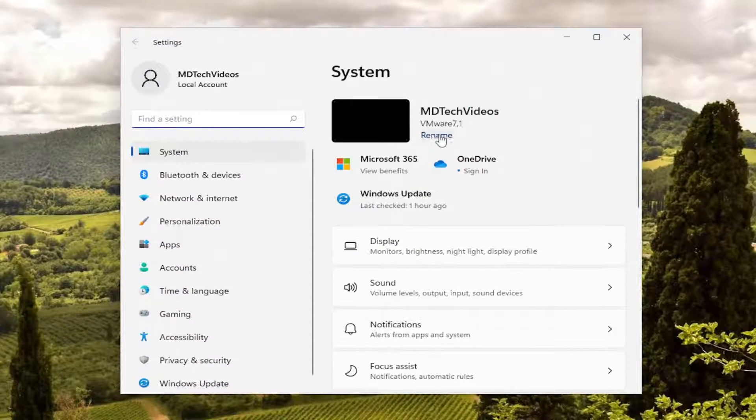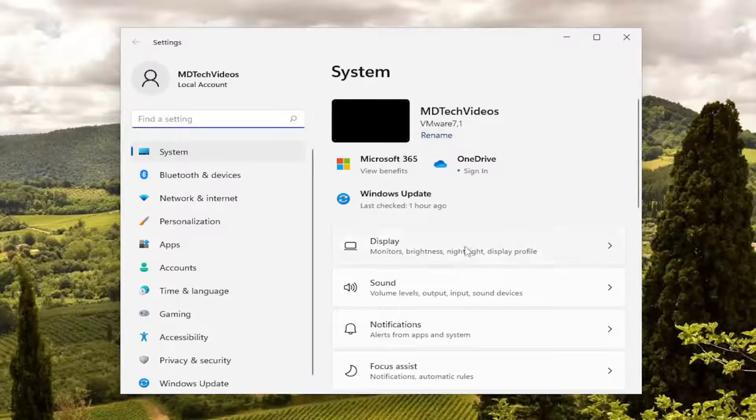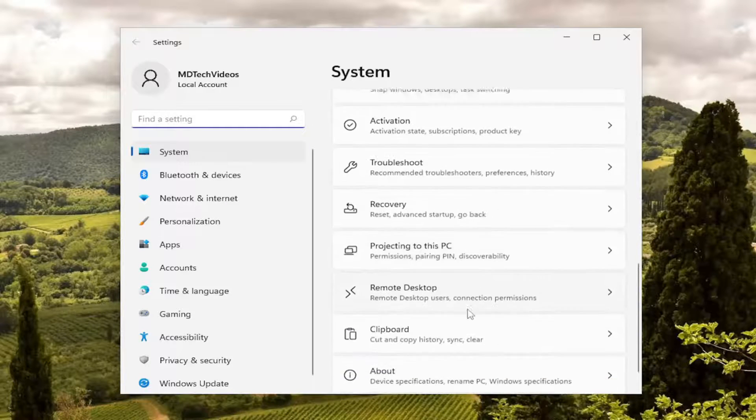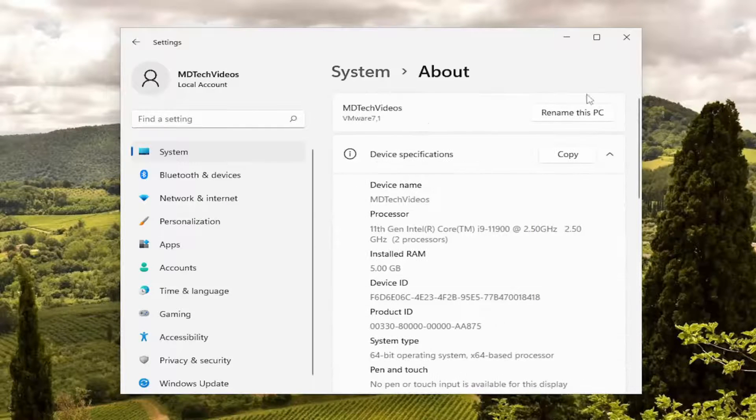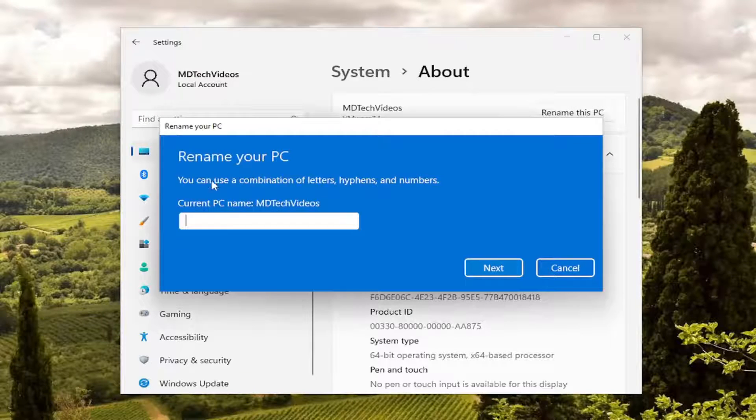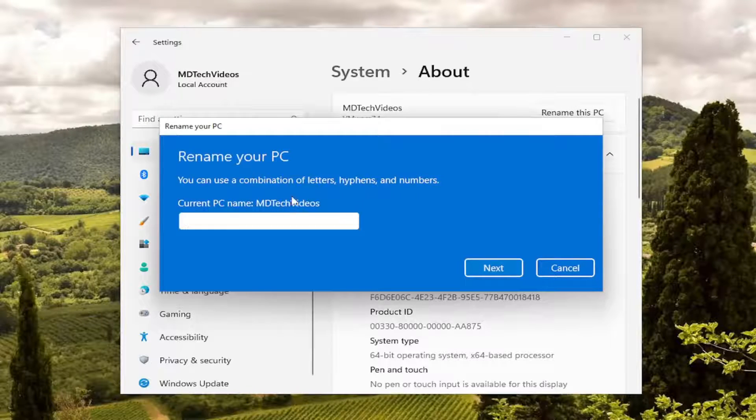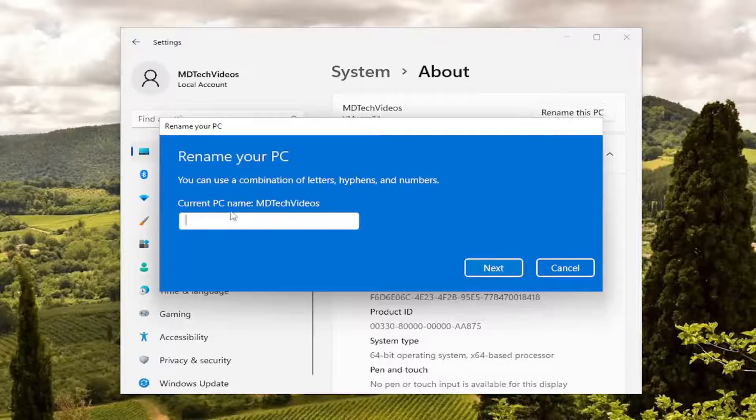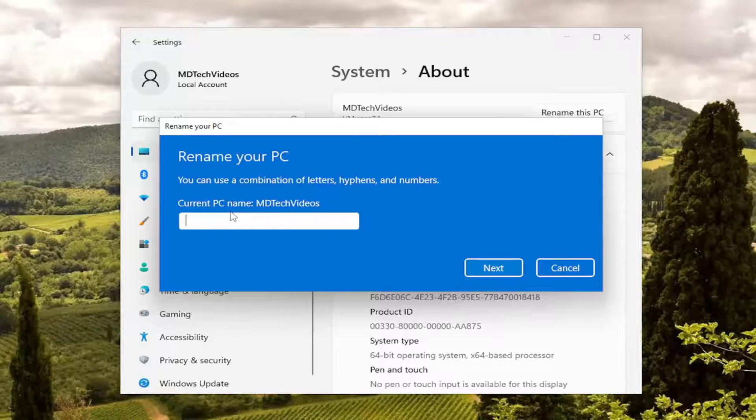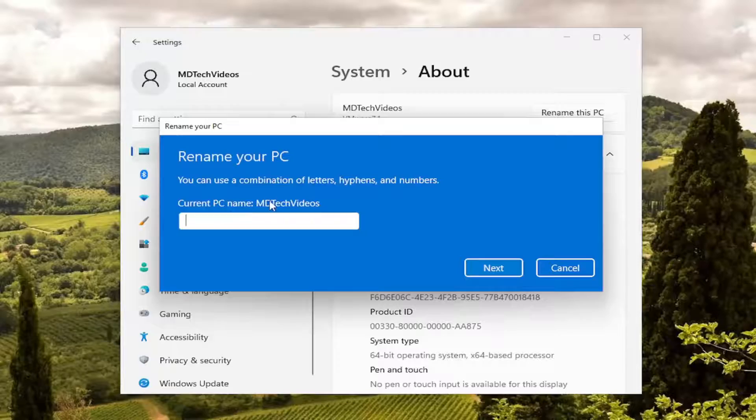You could select the rename button here as well. But if we go down to about and then select rename this PC, it'll tell you the current PC name in pretty clear and no uncertain terms.